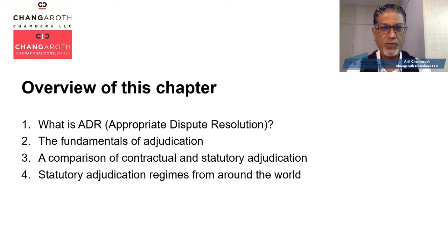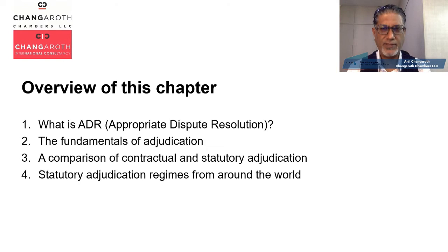I'll be addressing the different statutory adjudication regimes around the region, including Singapore, Malaysia, and then going further afield into the United Kingdom, Australia, and New Zealand, if time permits.